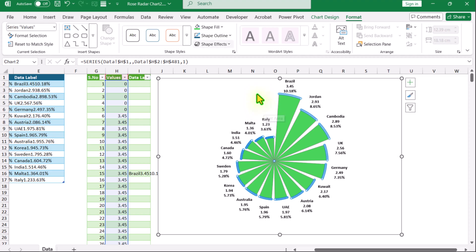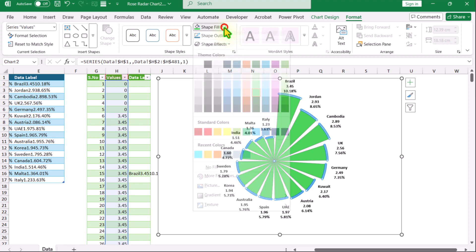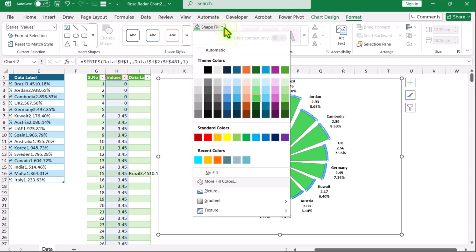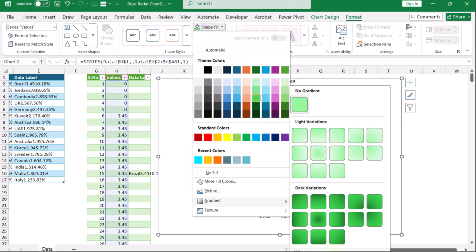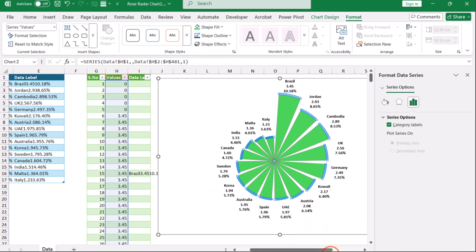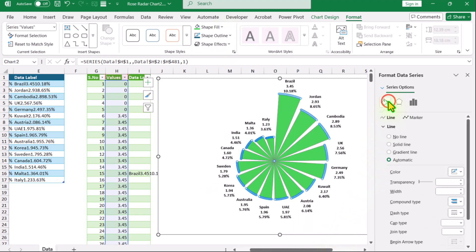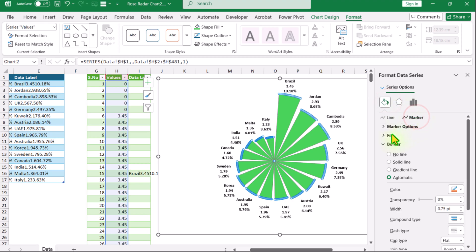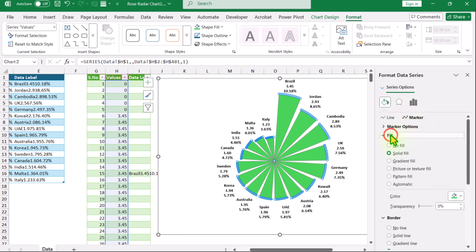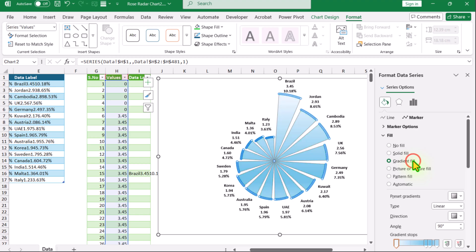And if you want a gradient color, click on Shape Fill and here you can see Gradient Color. Click More Gradient Colors, click Fill and Lines, here you can see Markers — expand this. Under Fill you can now see Gradient Fill — choose whatever color combination you want.